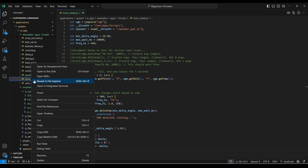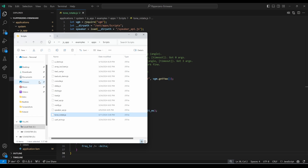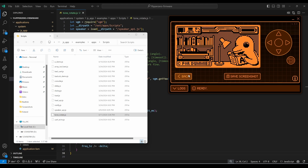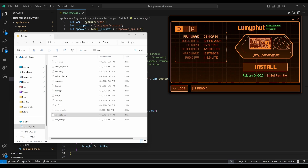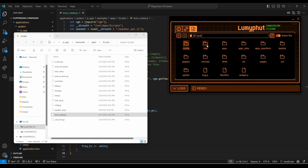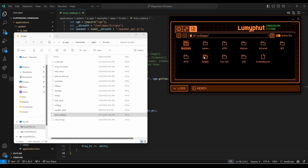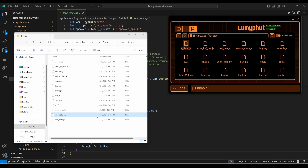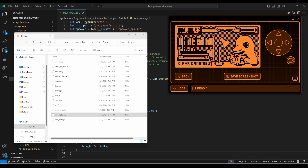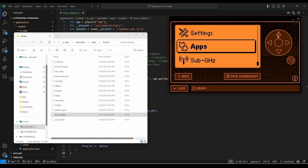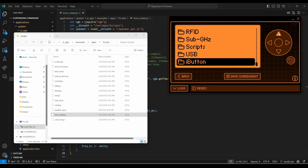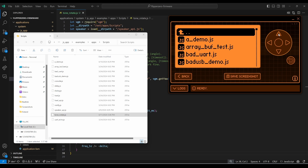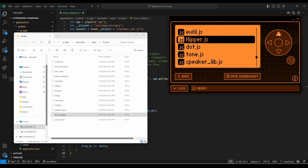Right-click on the JavaScript file, choose 'Reveal in File Explorer', then bring up QFlipper. In QFlipper go to Files > SD Card > Apps > Scripts, and drag your JS file into your Flipper. Now when you go into the Flipper you should be able to go to Apps, then the Scripts directory, and inside your scripts folder you should see the new JS file.